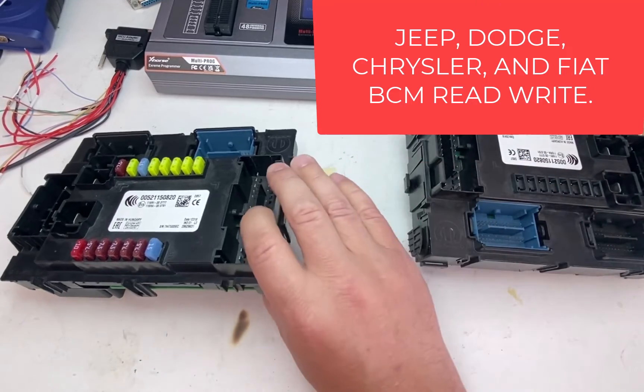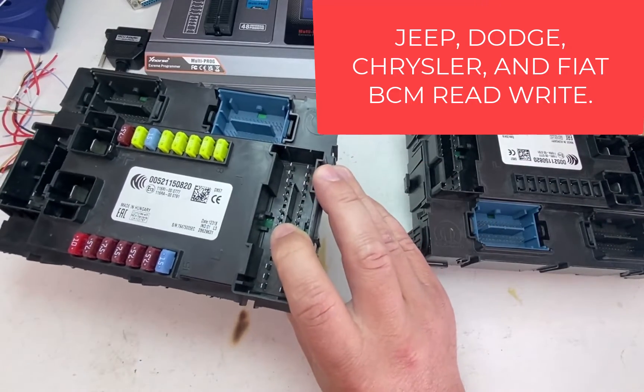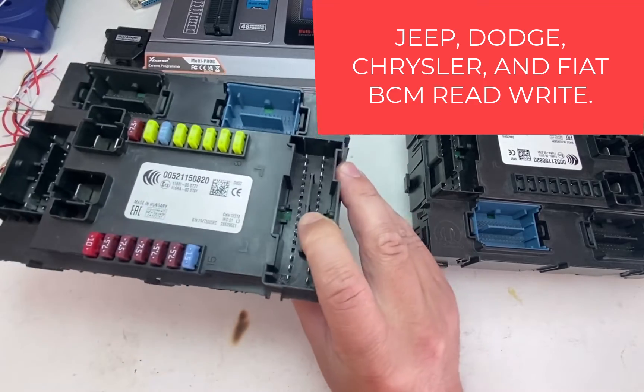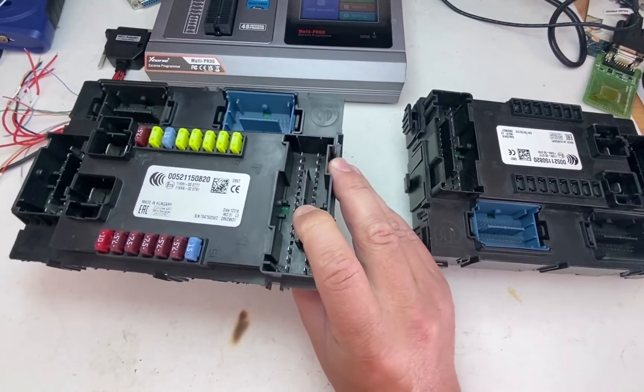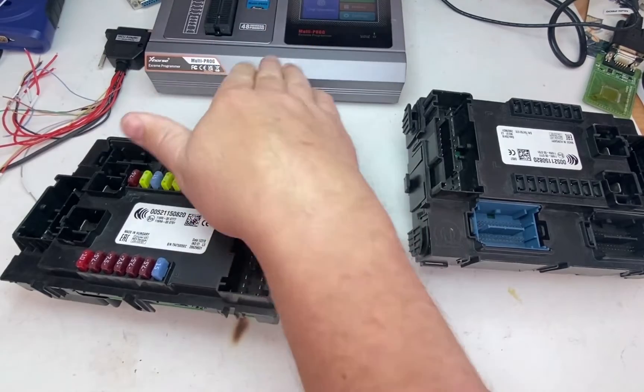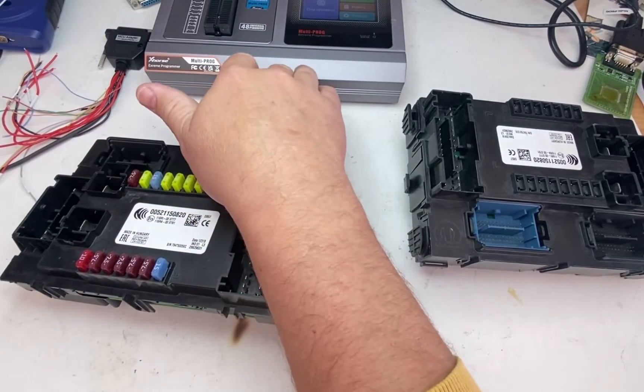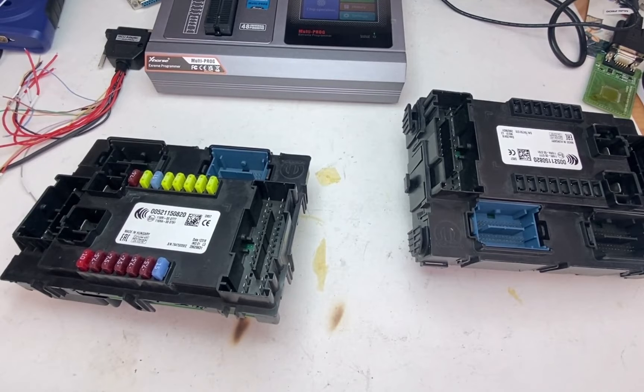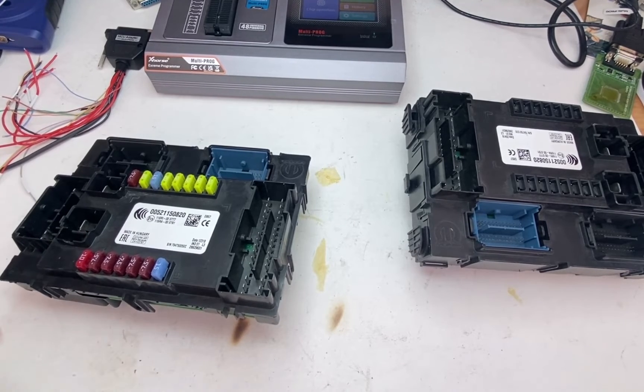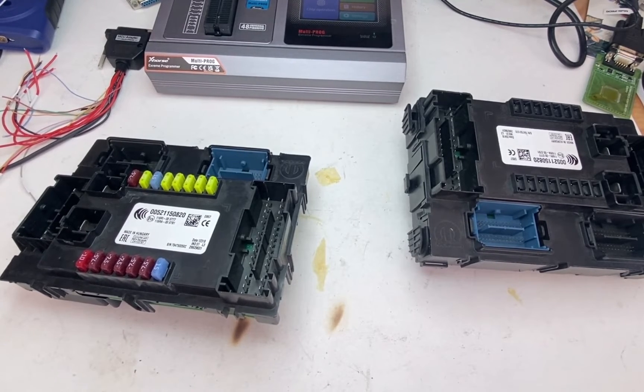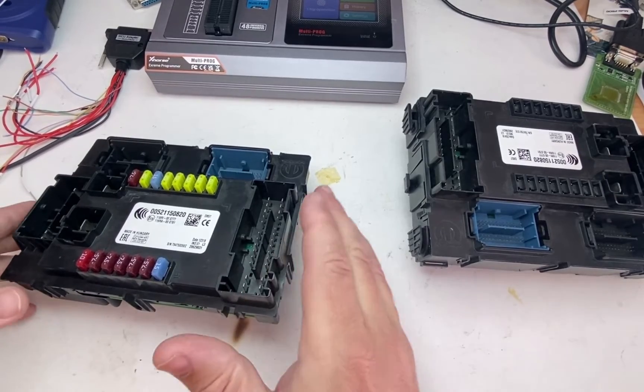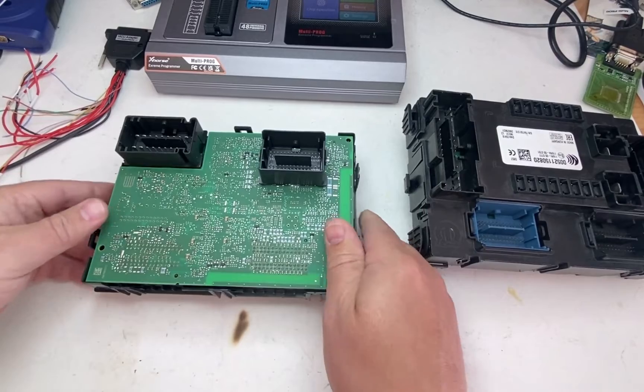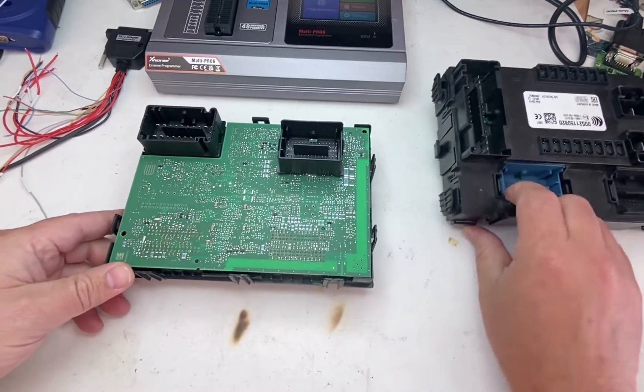So this is a Jeep Renegade. Fiat is the same, Chrysler, Dodge, so some of them do have similar BCM. Using the Multiprog by X-Horse, I tried to do it with AVDI Abrites, or Autel doesn't even have an option. IO Terminal doesn't even have an option. So currently, this is the only programmer that I found that does have this option to clone these.